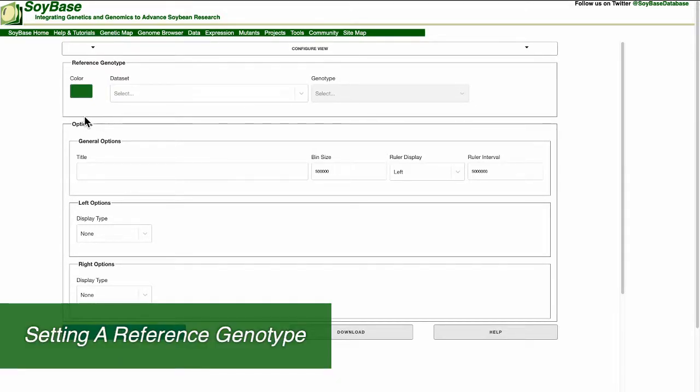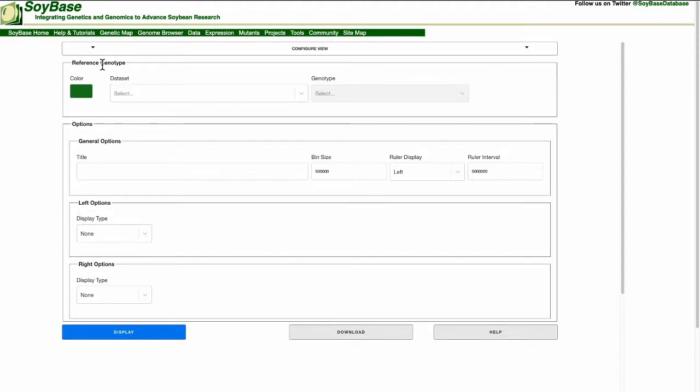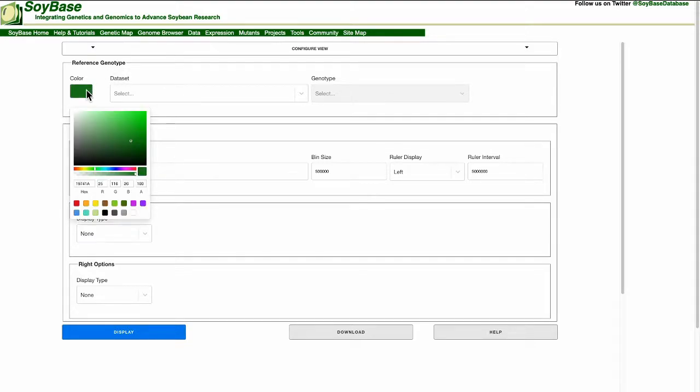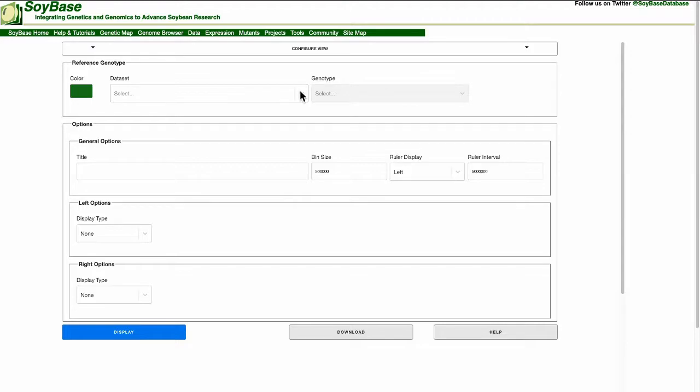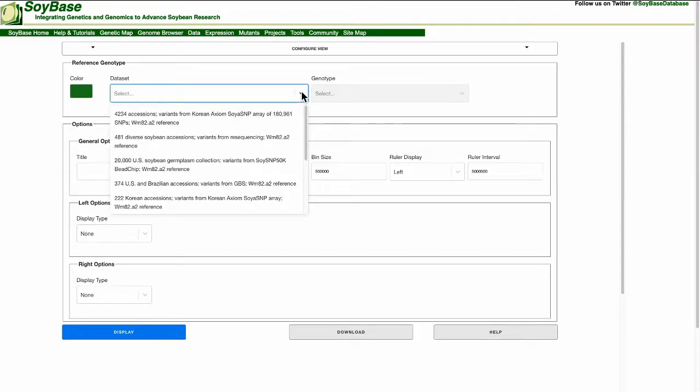Let's go through an example to show how GCivit works. The first step is to select a reference genotype. First we select a color to represent the reference genotype. In this tutorial I am going to use the default green color. Next we select a data set to select a line from.